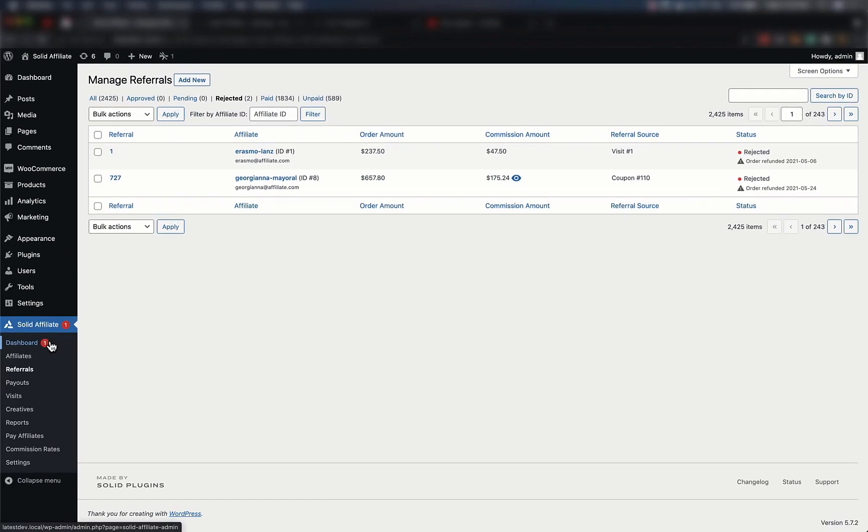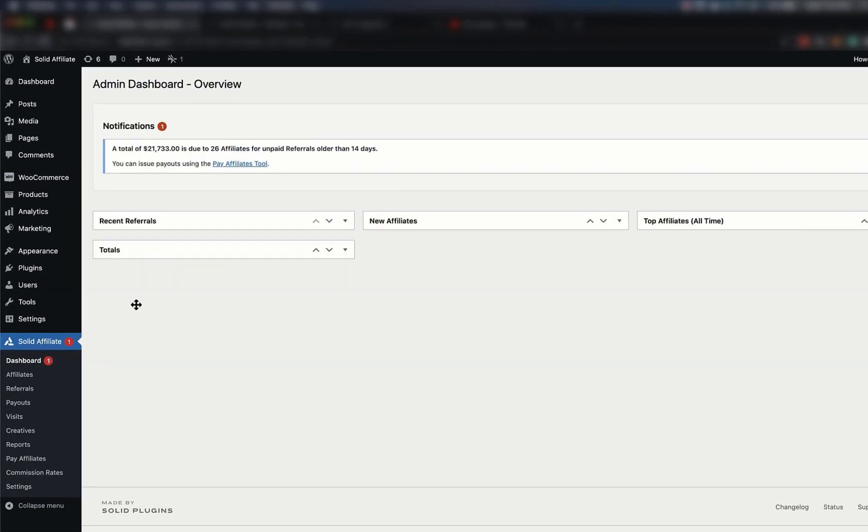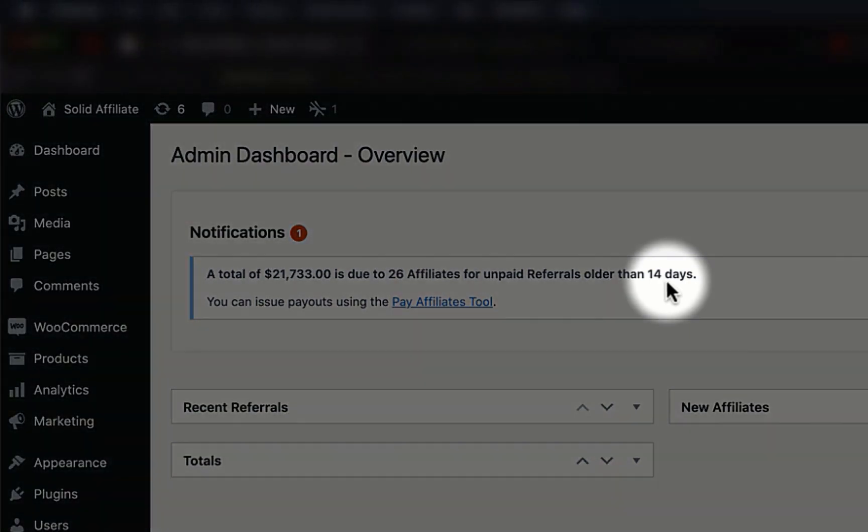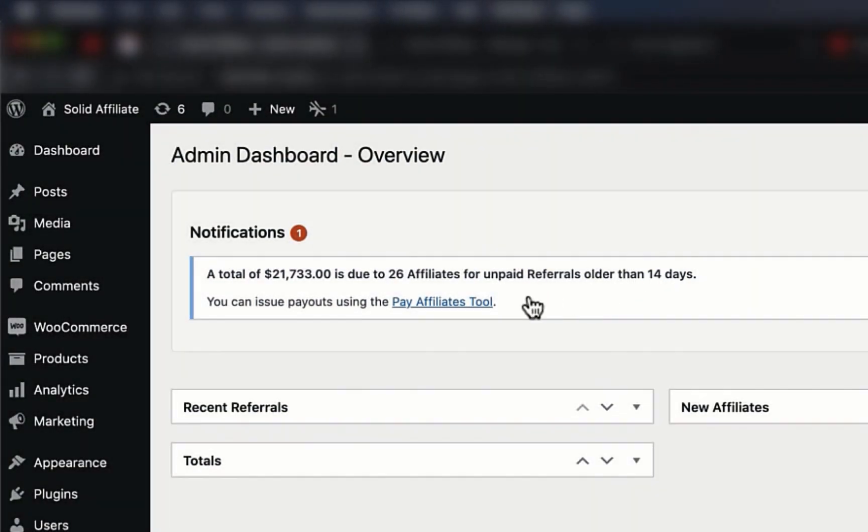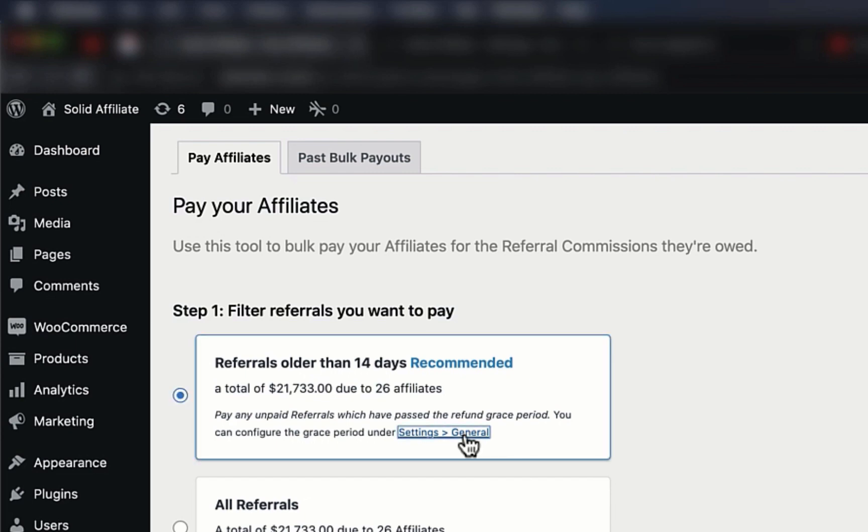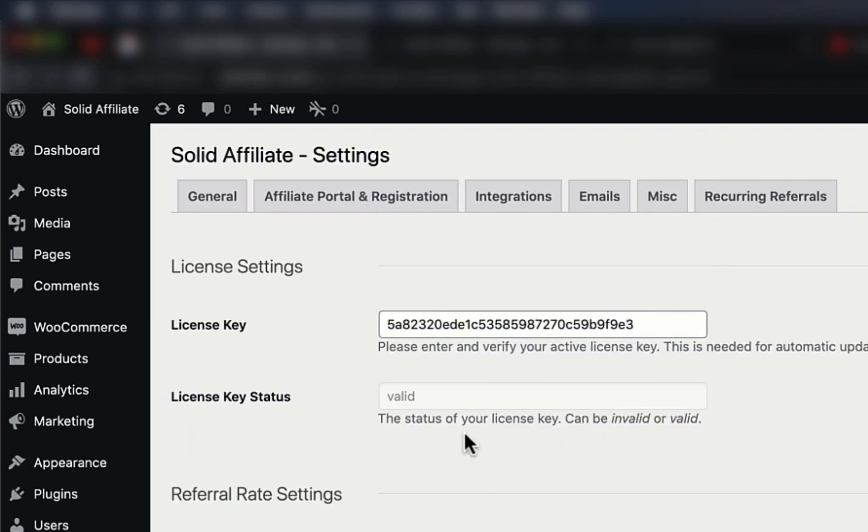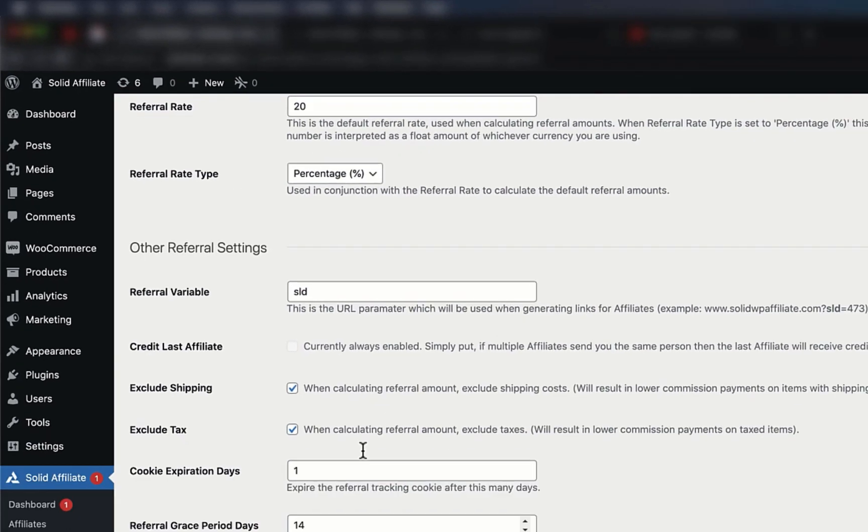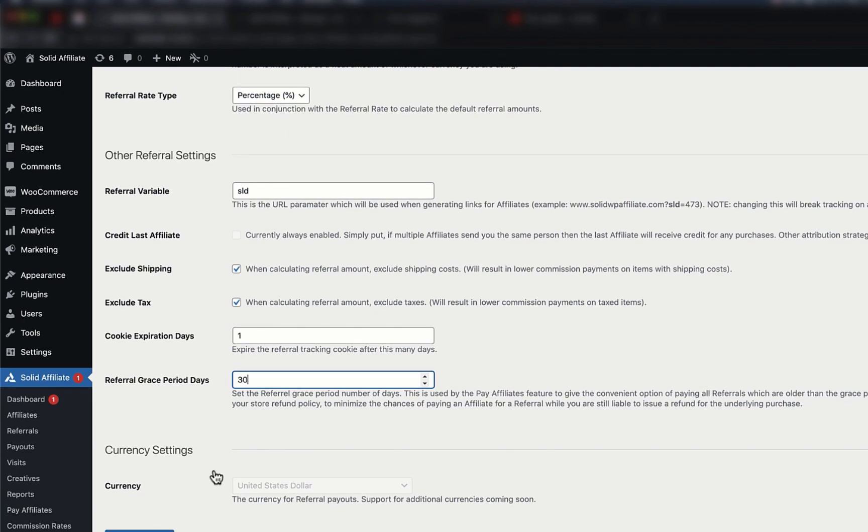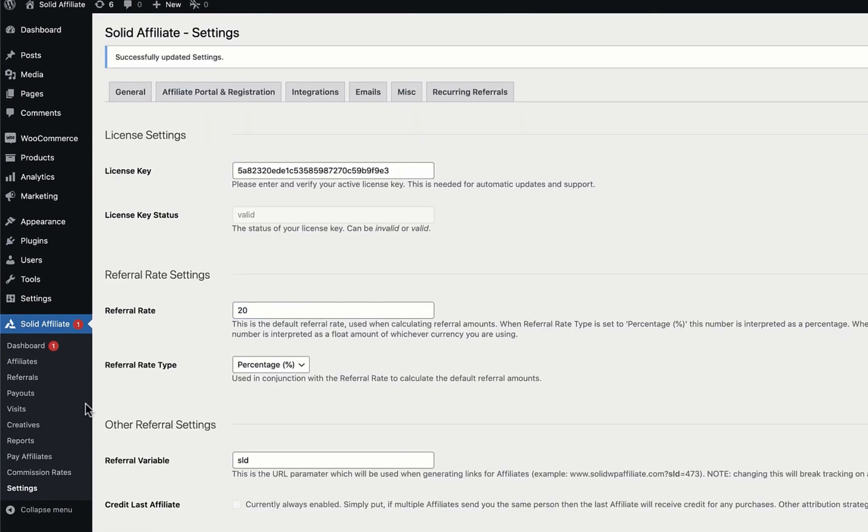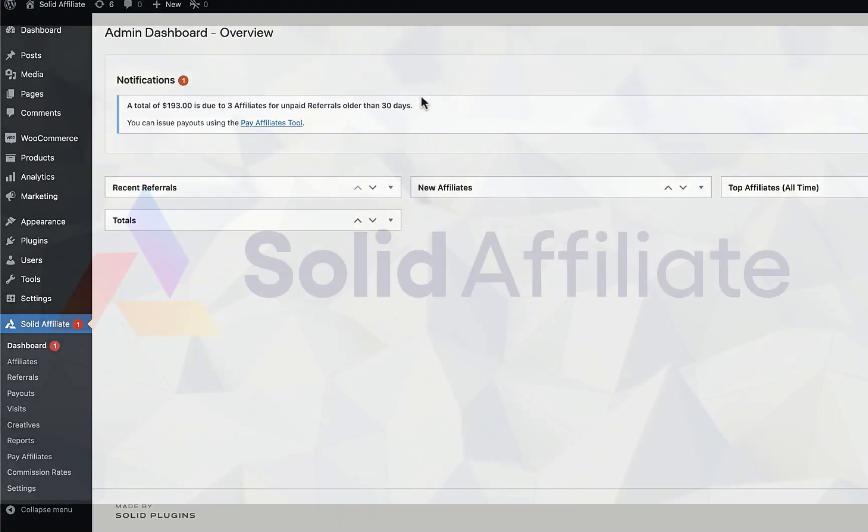Secondly, Solid Affiliate is aware of your store's refund policy. If, for example, your store offers a 14-day refund guarantee, then you'll only be prompted to pay commissions older than 14 days. Like most things in Solid Affiliate, this grace period is configurable within settings. We recommend you take advantage of this feature by setting the grace period to match a refund policy. Thank you for watching, and as always, we hope you have a solid day!